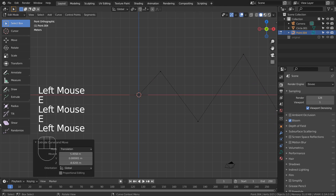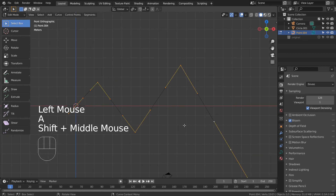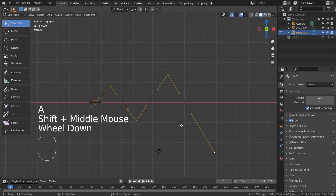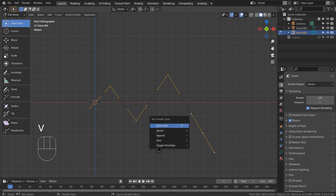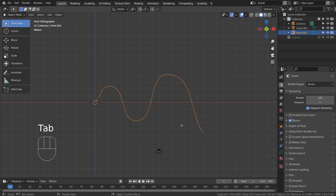In Edit Mode, type A, V, and A to smooth the curve. That's A to select all, V to set the handle type, and A to smooth it.